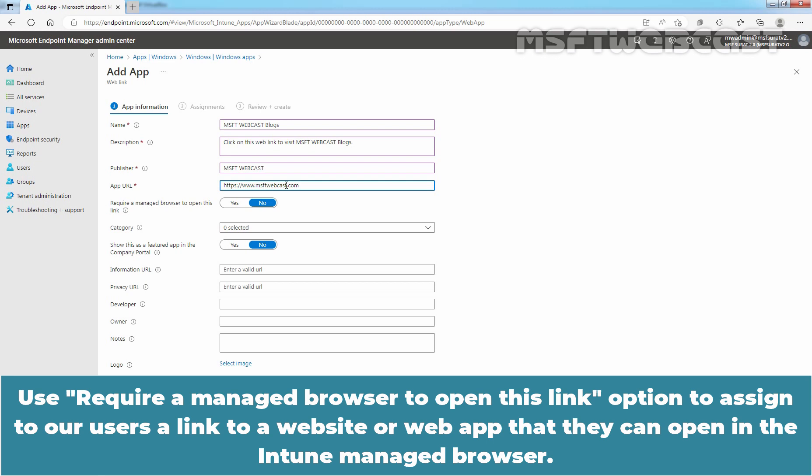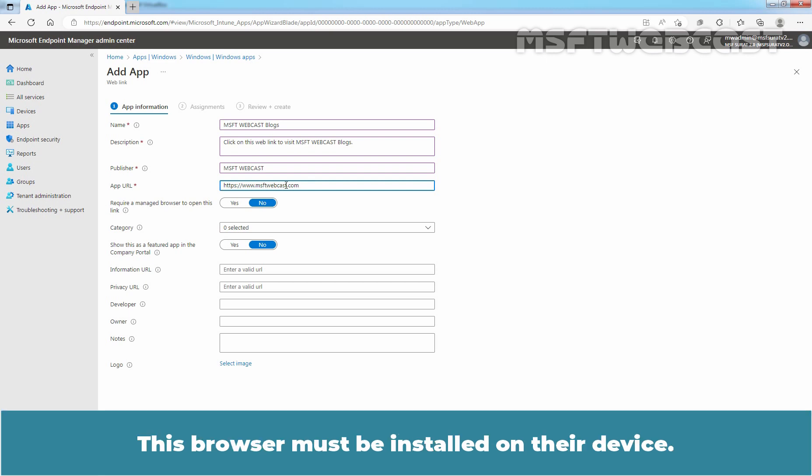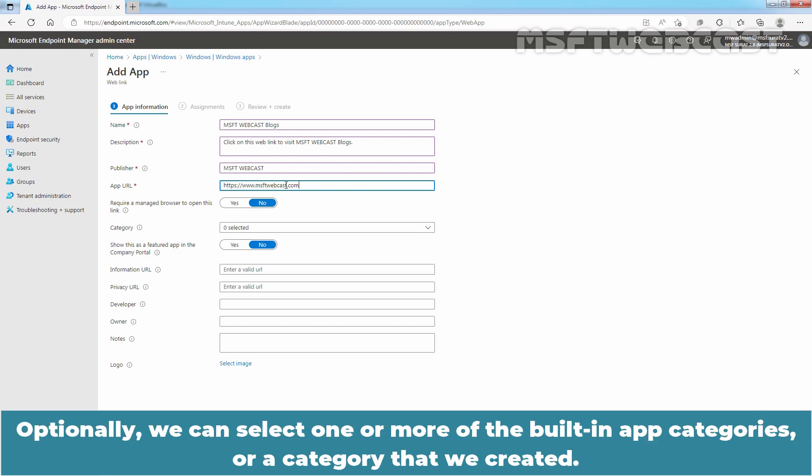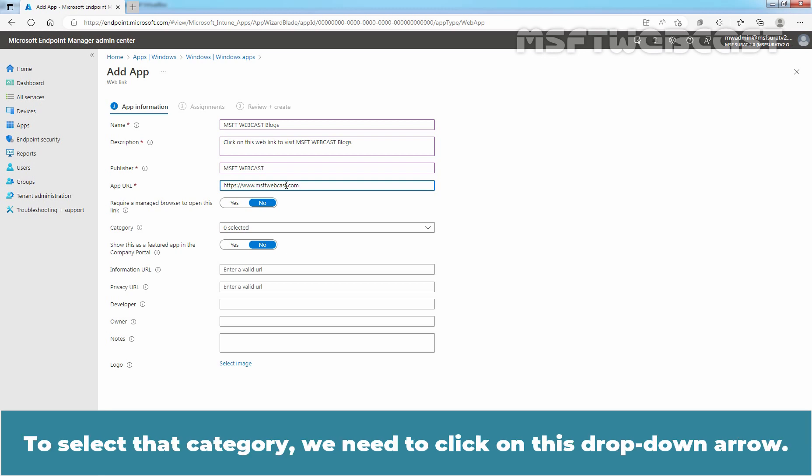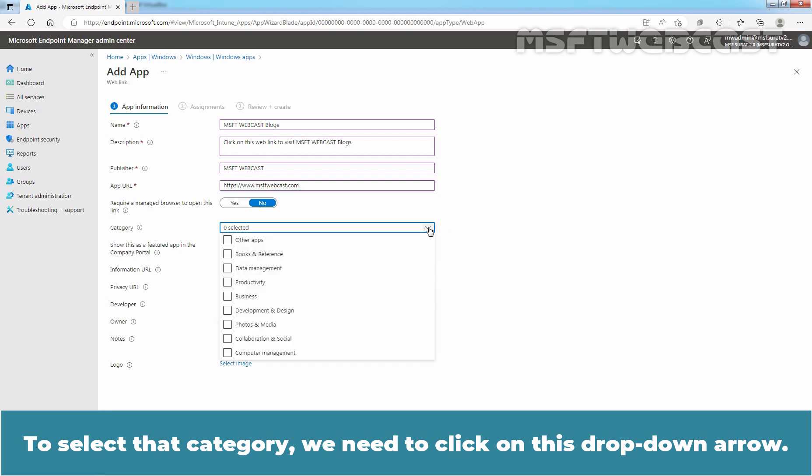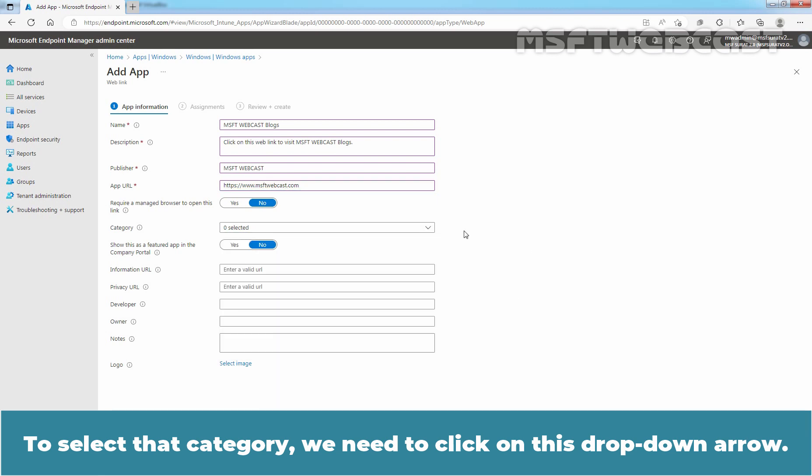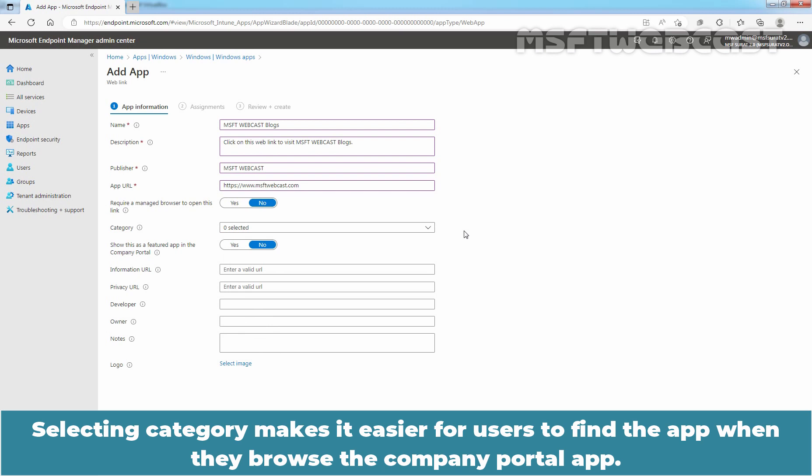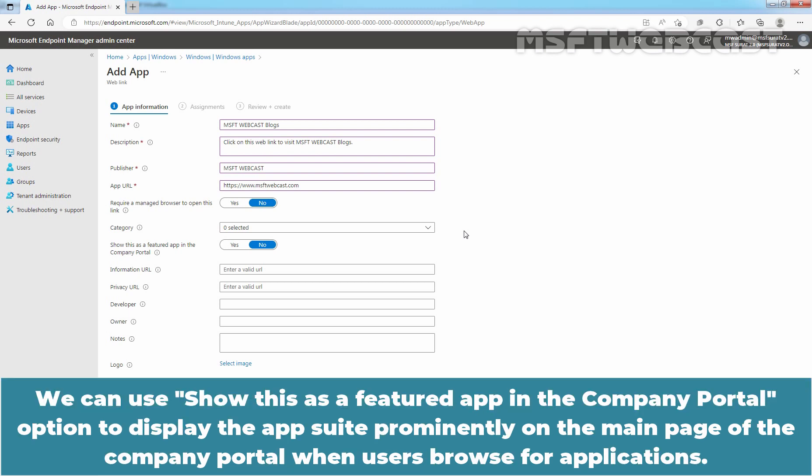Use require a Manage Browser to open this link option to assign to our users a link to a website or web app that they can open in the Intune Manage Browser. This browser must be installed on the device. Optionally, we can select one or more of the built-in app categories or category that we created. To select that category, we need to click on this drop-down arrow. Selecting category makes it easier for users to find the app when they browse the Company Portal app. We can use Show this as a featured app in the Company Portal option to display the app prominently on the main page of the Company Portal when users browse for applications.